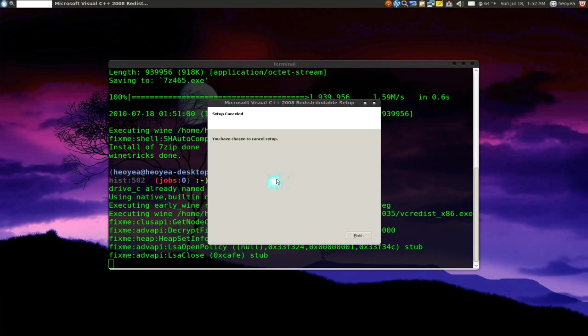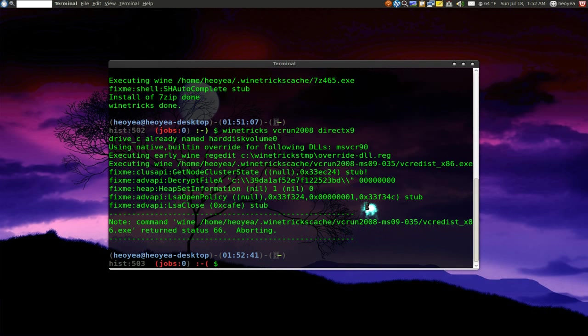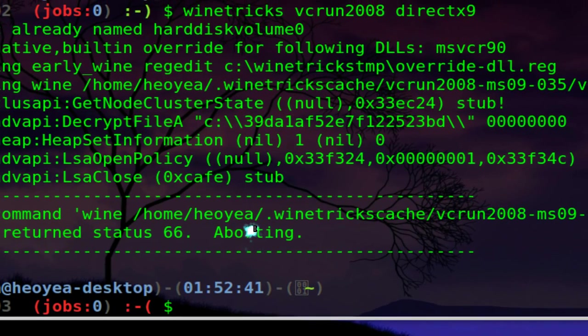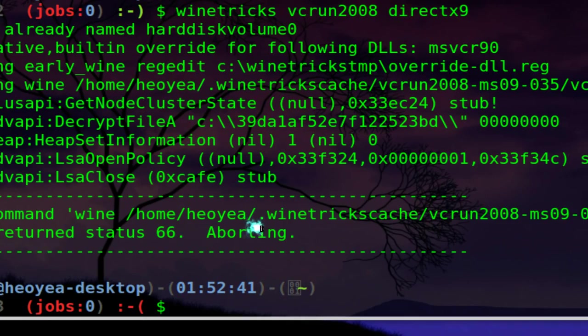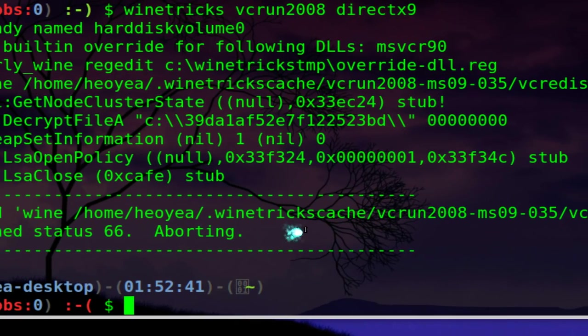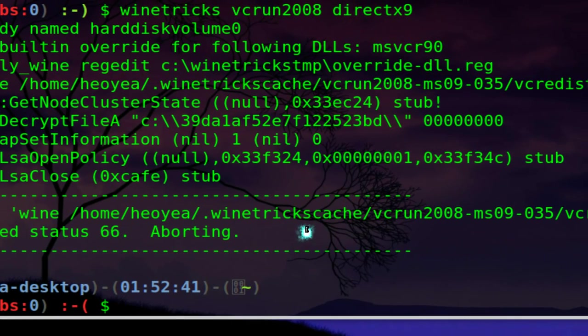Alright, so I'm going to cancel out here. So that's how you know when you need to use it. Now where they save this is to your home folder .winetricks cache here.